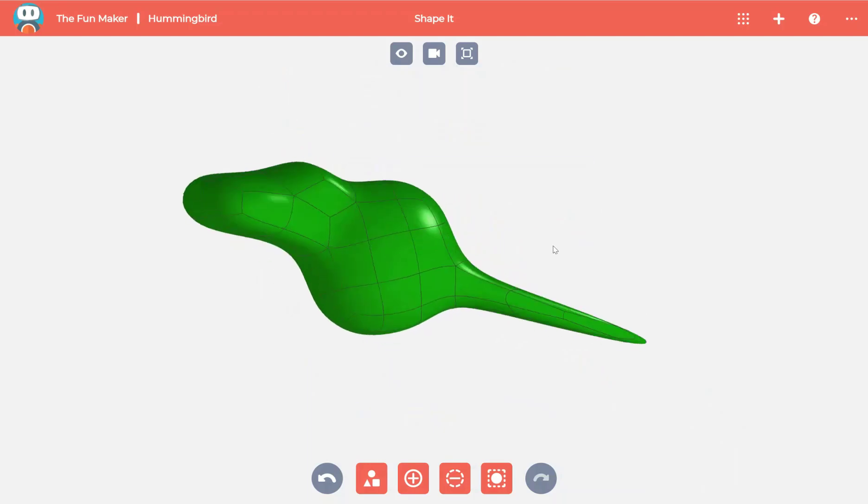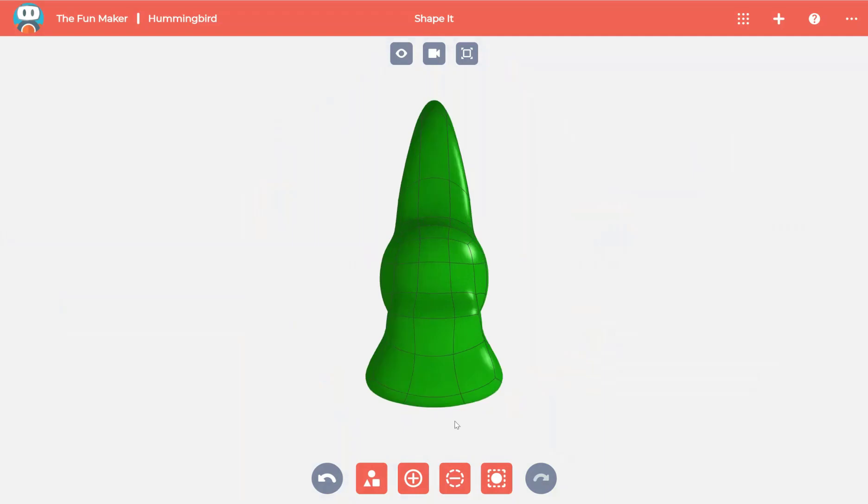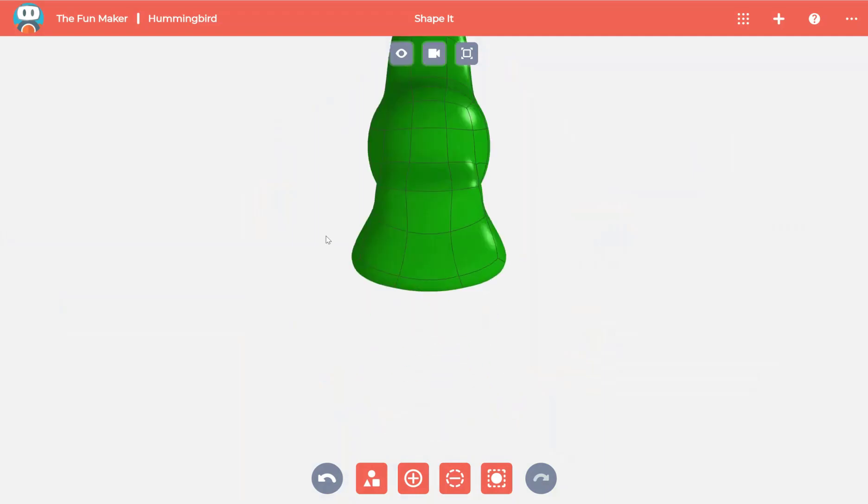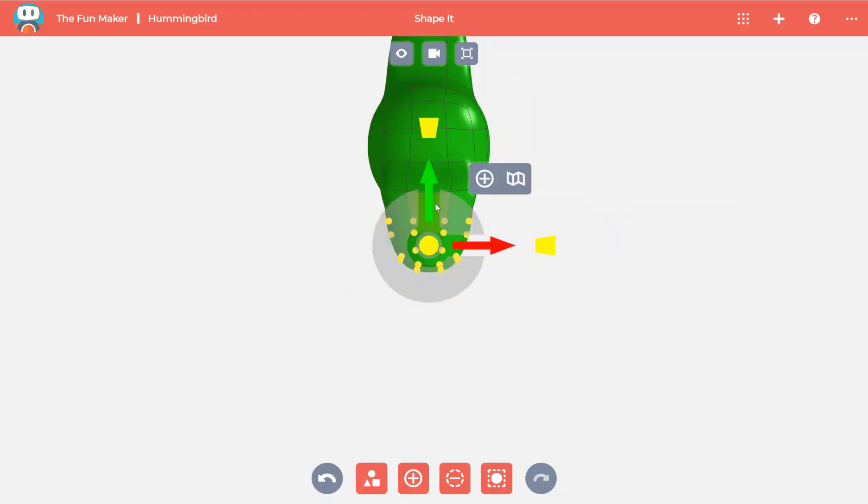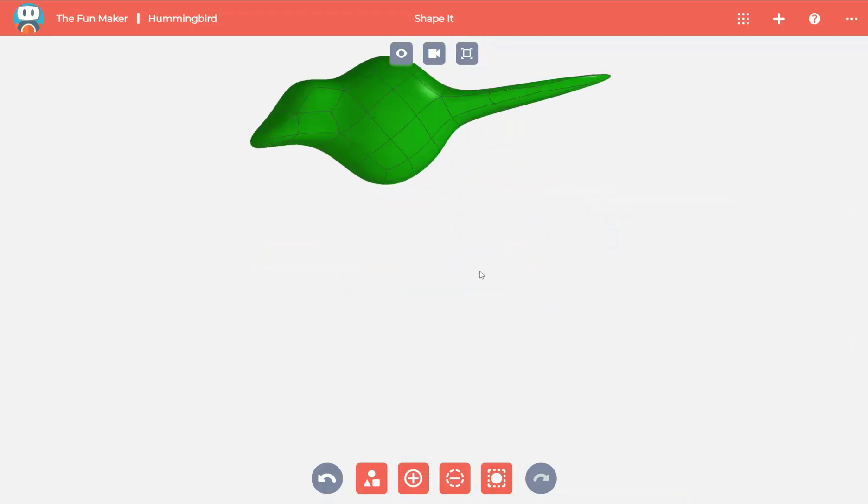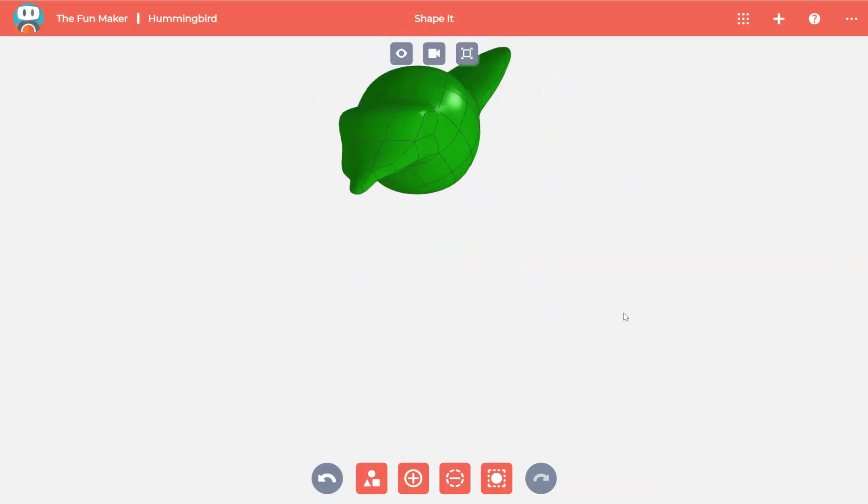Once again, add a beginning of a beak. To get to the correct view, I've used the keyboard shortcut of spacebar to trigger the view selector.